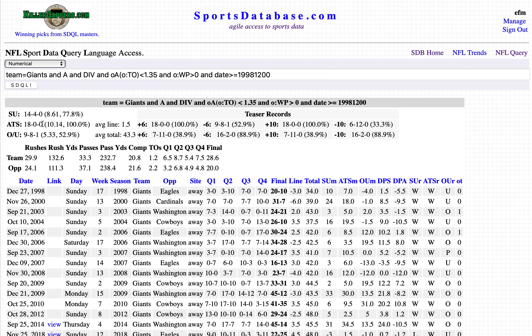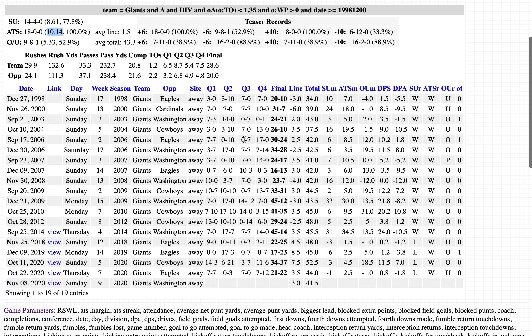The New York Football Giants: 18-0, covering by an average of more than 10 points per game.